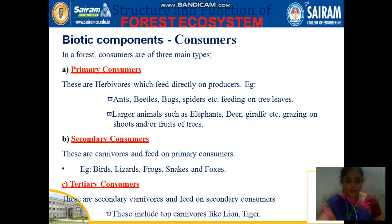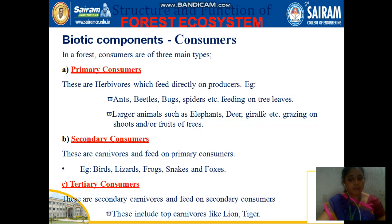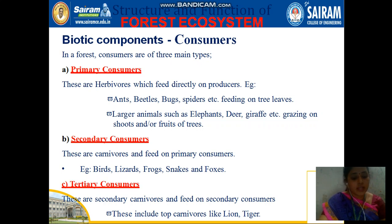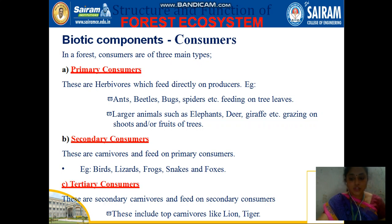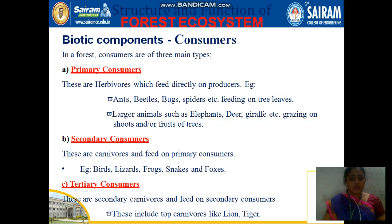Larger animals like elephants and giraffes are also dependent on producers only. Secondary consumers depend on the primary consumers — lizards, frogs, snakes, and foxes all come under secondary consumers. Tertiary consumers are the secondary carnivores and include tigers and lions, which depend only on the secondary consumers.